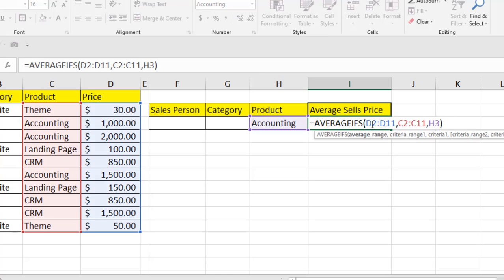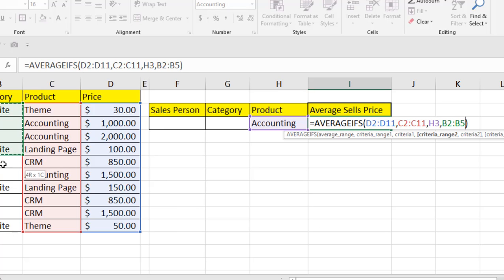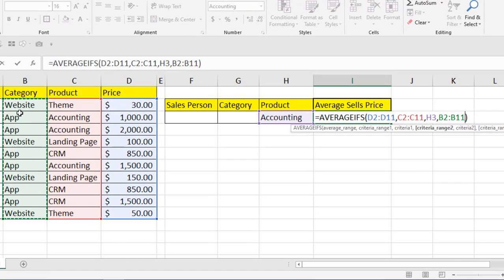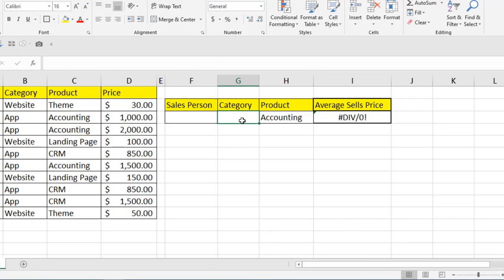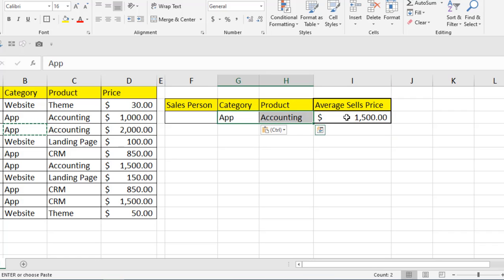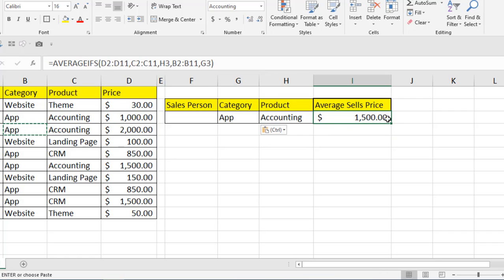Now let's expand the function. In the last parameter, press comma and it asks for the second criteria range. Select the category column as the second criteria range, then press comma again. It asks for the second criteria value, which will be written in a cell. Press Enter — we get an error because no category is selected yet — but once we select a category, it shows the value because both conditions now match, giving us the average price.